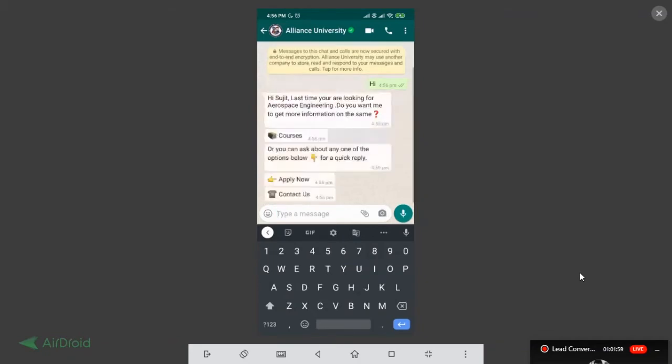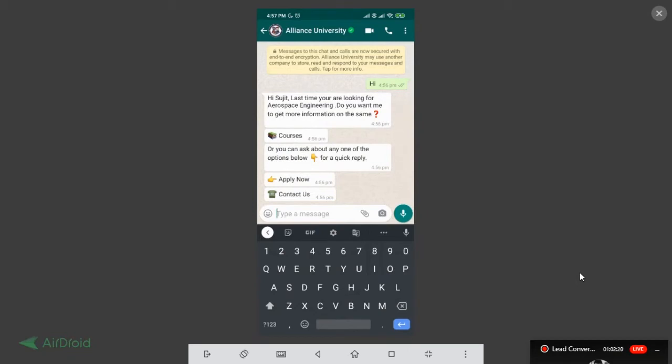It says hi Sajid, last time you were looking for Aerospace engineering. Do you want me to get more information about the same or do you want me to figure out other details? Now think about with help of AI within your WhatsApp, it identifies you. It knows you, what type of information you are trying to seek last time. What type of data you have accessed last time and based on that it gives you a suggestion. So this time I go, tell me other courses. So I just want to show you what we can do. I'm saying courses.